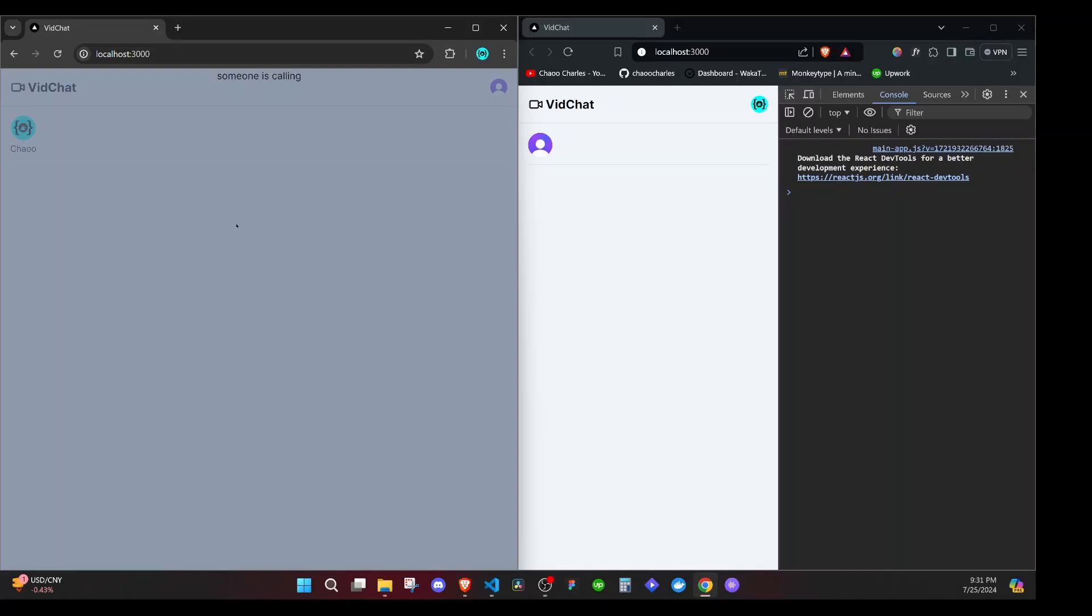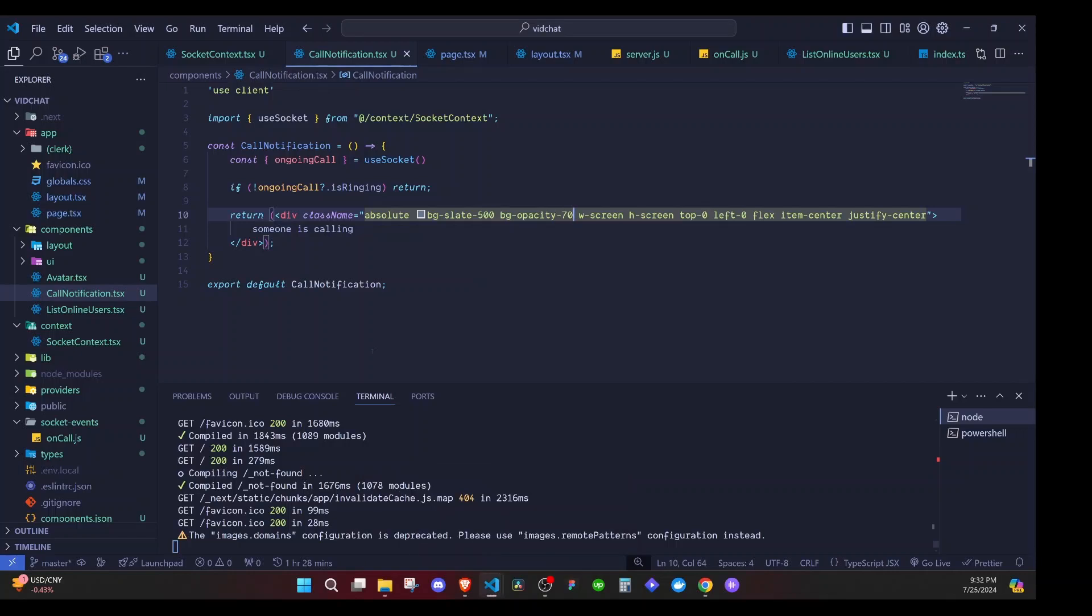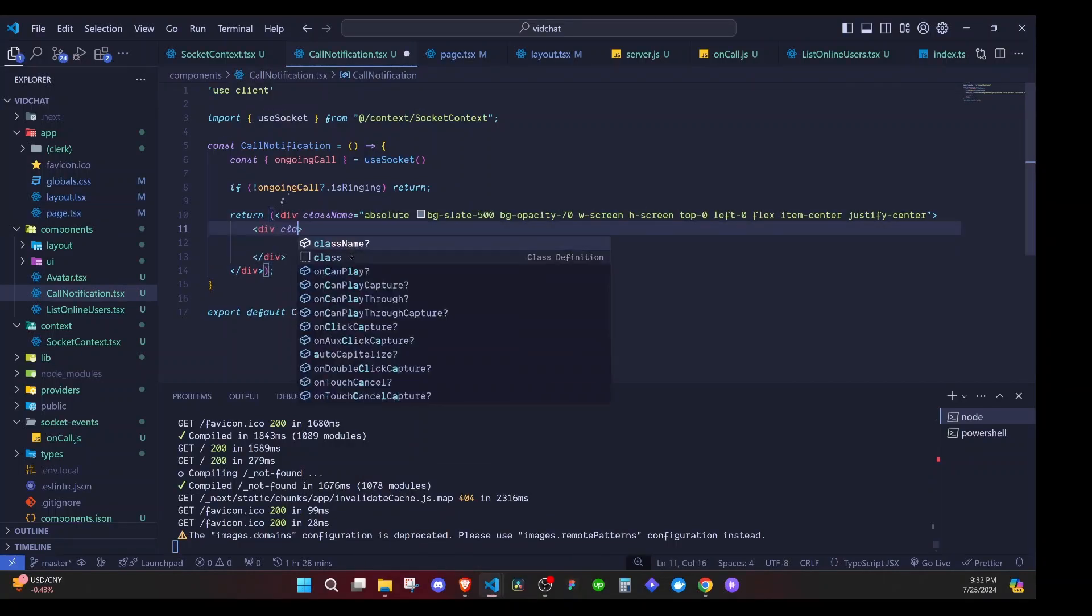Hey, hello everyone. So in this episode we'll go ahead and design our call notification. Since in the last episode we were able to emit the events and showed this particular call notification UI, let's continue where we left it and design this. Right here we'll add a div.